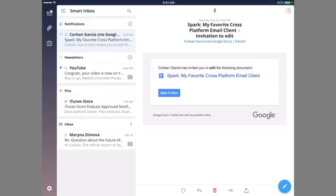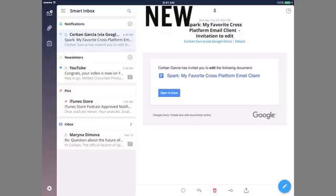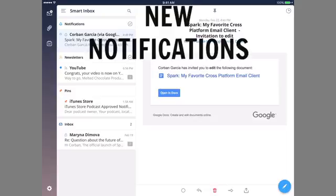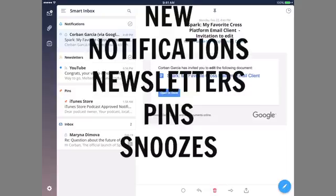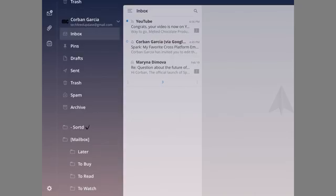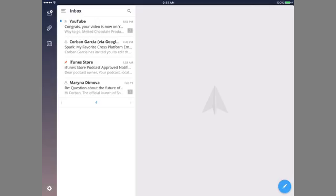When you open Spark, you'll immediately see the Smart Inbox which sorts all of your email into a few sections: new, notifications, newsletters, pins, snoozes, and your inbox. If you don't like this view, you can choose to only see a specific account's email or just a regular inbox interface.